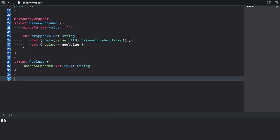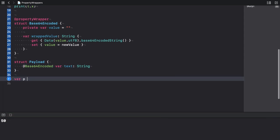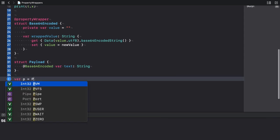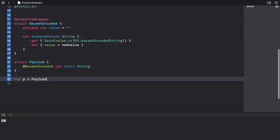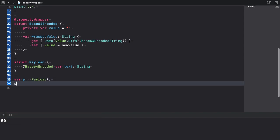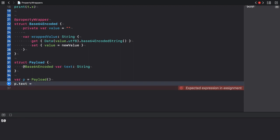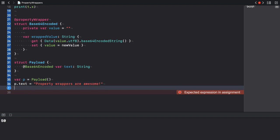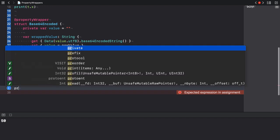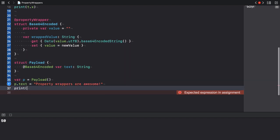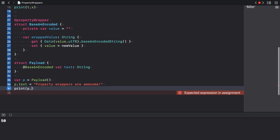Now let's create a property of type payload. And I assign a text to its text property. How about property wrappers are awesome. And let's print the text property.